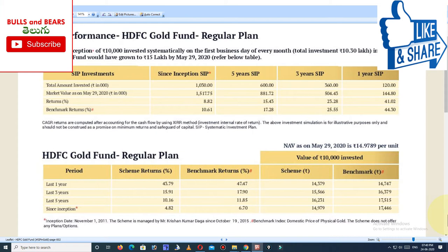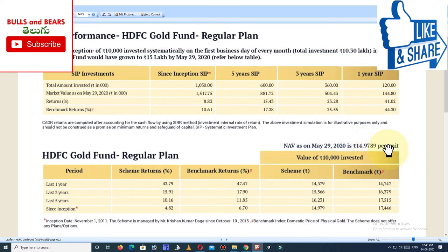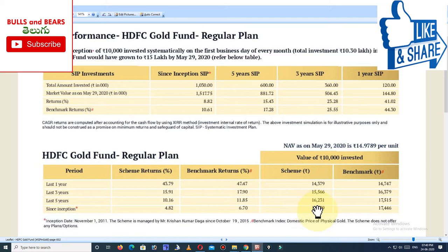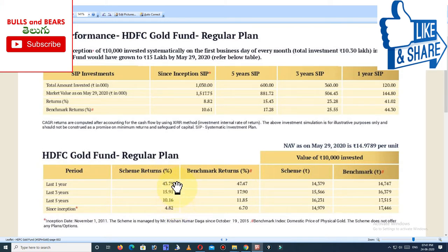This fund started from around October. Looking at the returns: the 5-year return is approximately 10%, the 3-year return is around 15%, and the 1-year return is 43%. The average across these periods is roughly 10% to 15%.